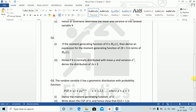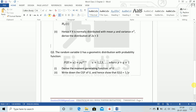Question 3: The random variable U has a geometric distribution with probability distribution function P(U = u) equals p times q to the power (u minus 1), where u equals 1, 2, 3... and p plus q equals 1. Derive the moment generating function of U.